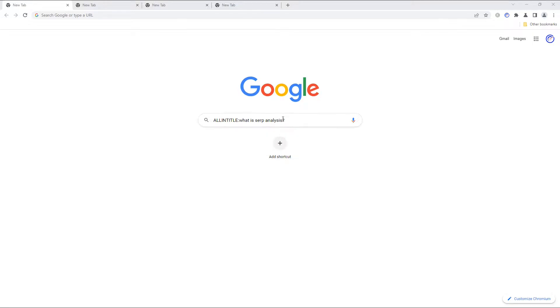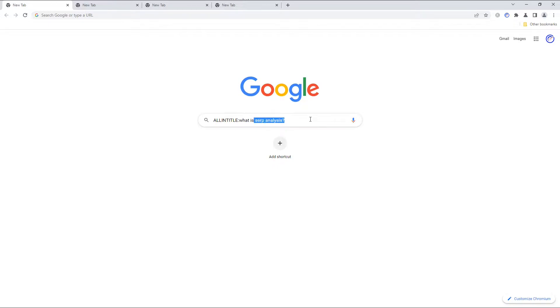Search operators are a feature of Google that allow you to search in a specialized way and bring back a filtered set of results. The allintitle search operator will allow you to search for any web pages with all of the search term words in the title in any order. So the keyword doesn't have to be in this exact order, but all the words should be in the title tag of that web page.